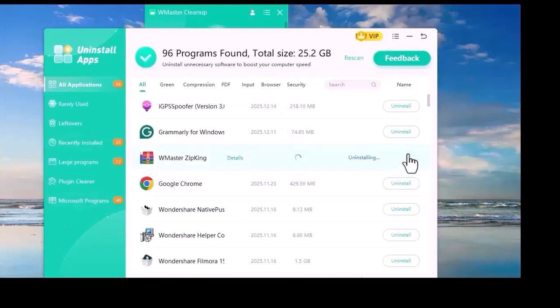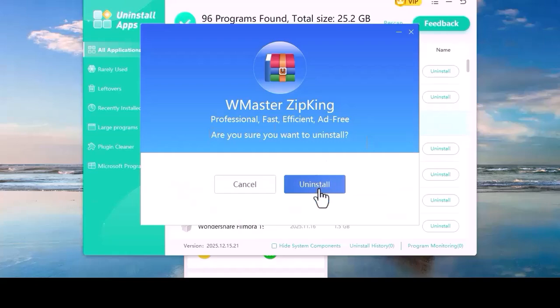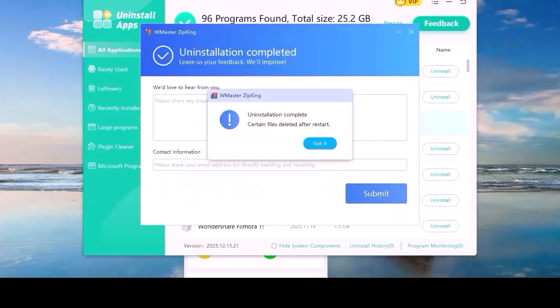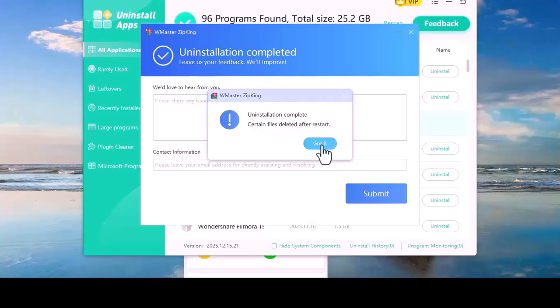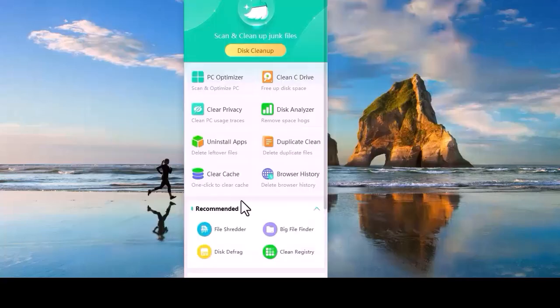We uninstalled ZipKing. As you can see, ZipKing is being uninstalled. All of this happened because of WMaster Cleaner.